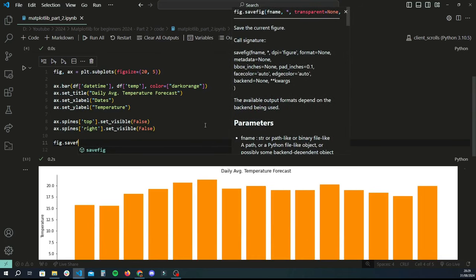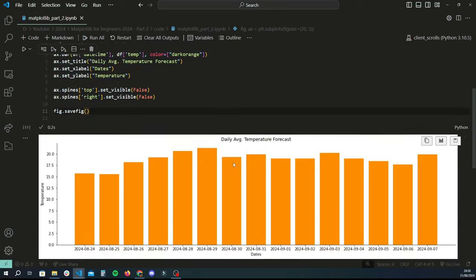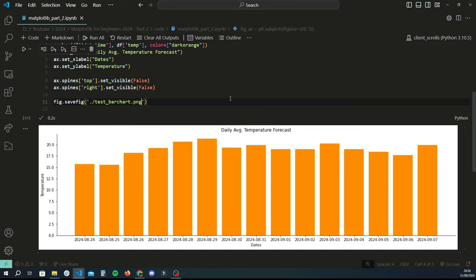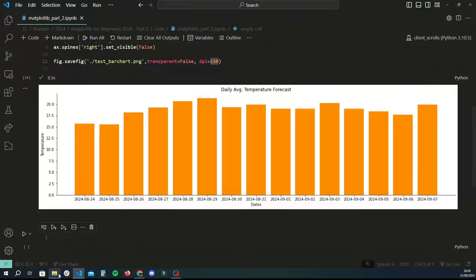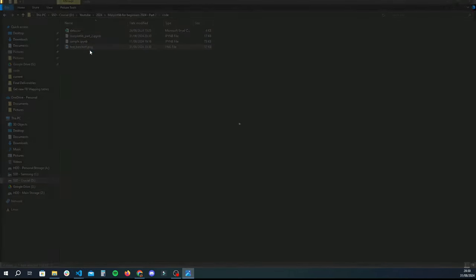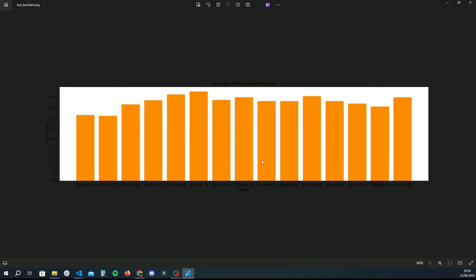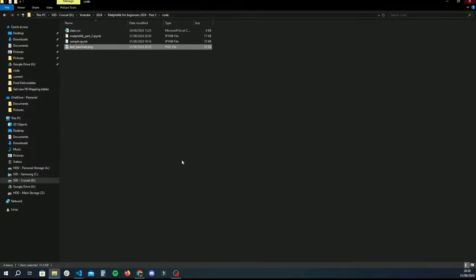You can also save the bar chart using fig.savefig, which saves the entire figure. Give it a file name — I'll say 'test_bar_chart.png'. You can use transparent=False to keep the background, and dpi=150 to set image quality (pixels per inch). Running this and checking the folder, you get the new image with the title, data in a bar chart, and all labels nicely shown.